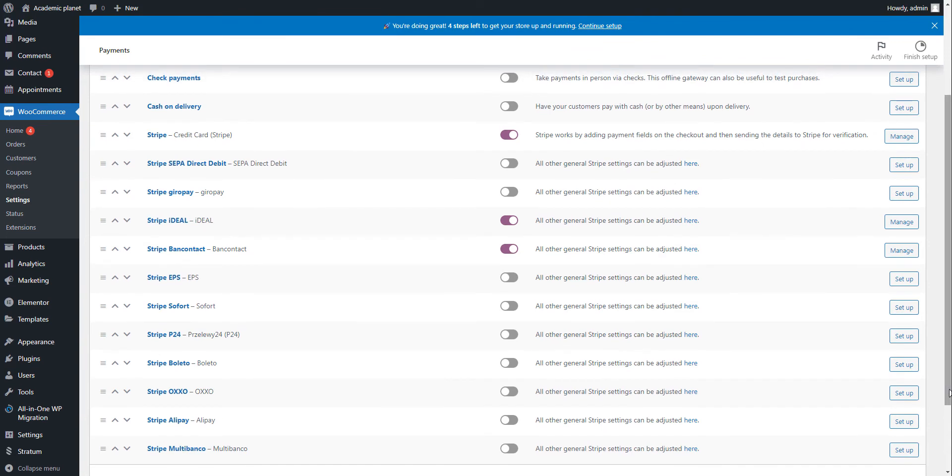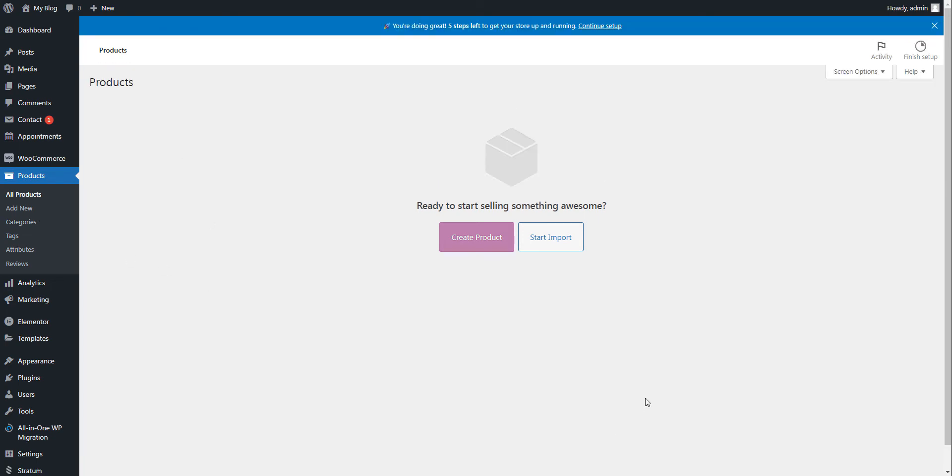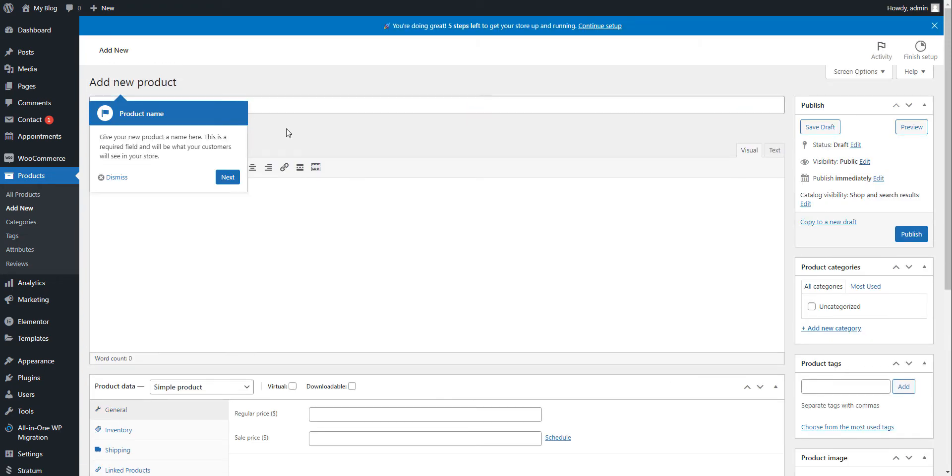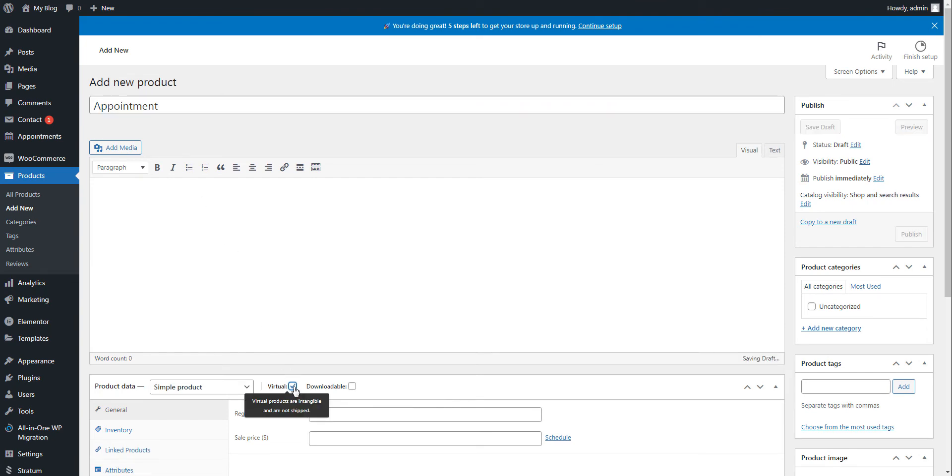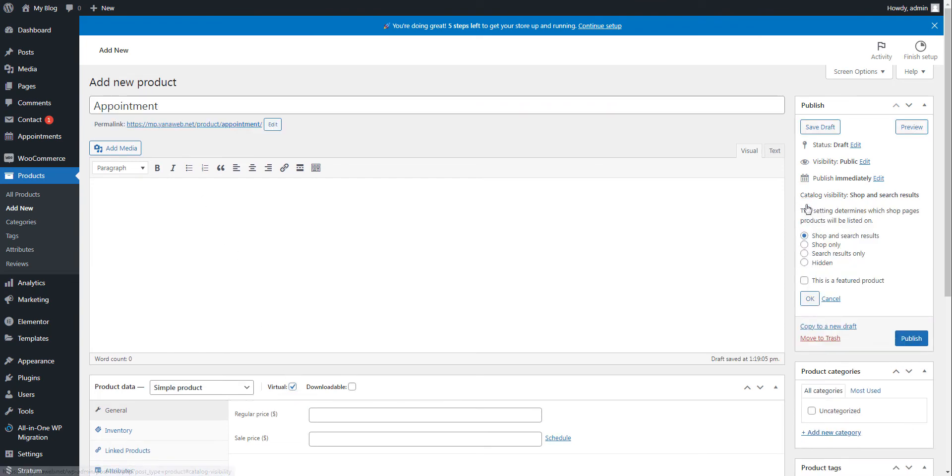Just to give you an idea of what it looks like. Next, I'm going to create a WooCommerce product that would serve as a virtual product for appointment payments. Navigate to Products, add new and label the product. Don't forget to mark it as virtual and hide its category.